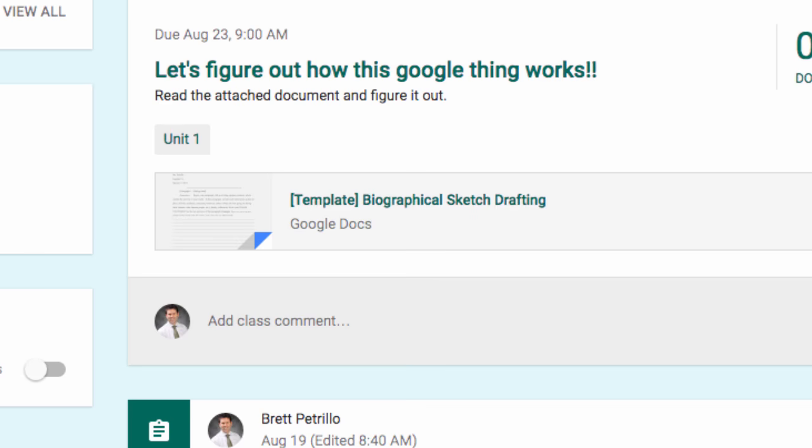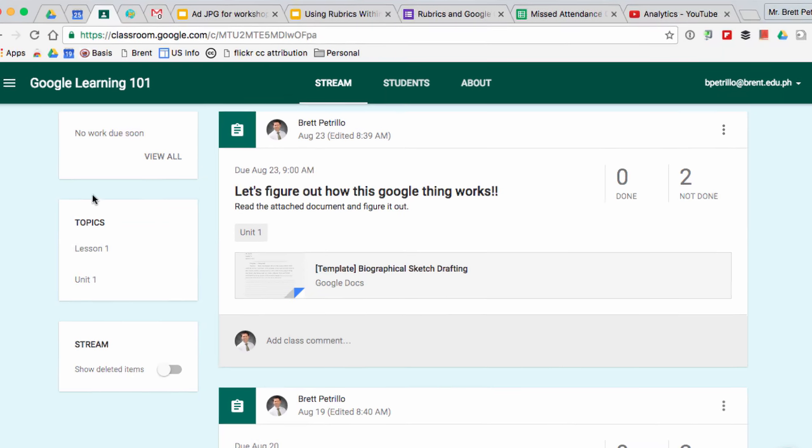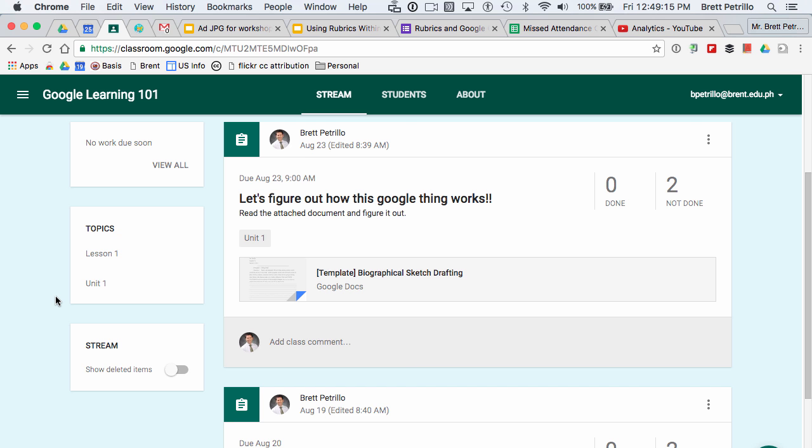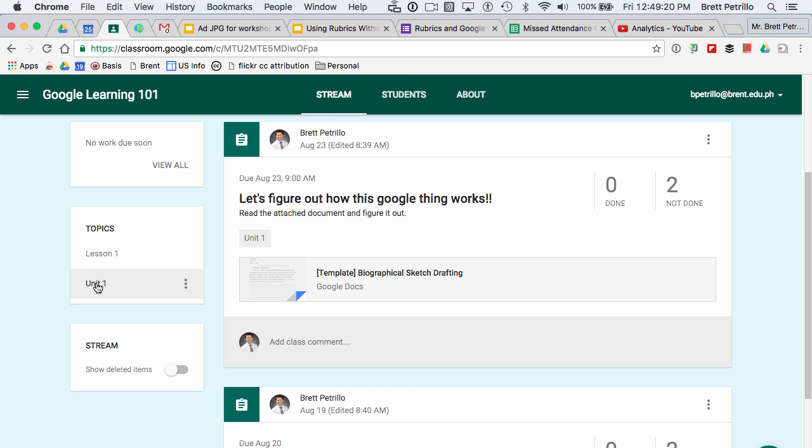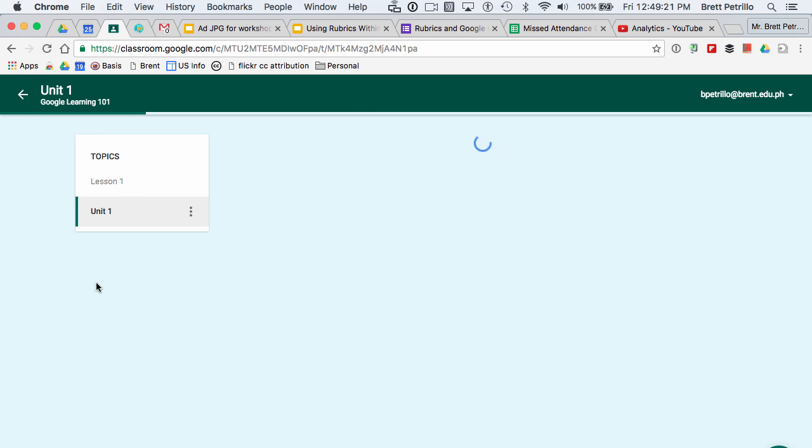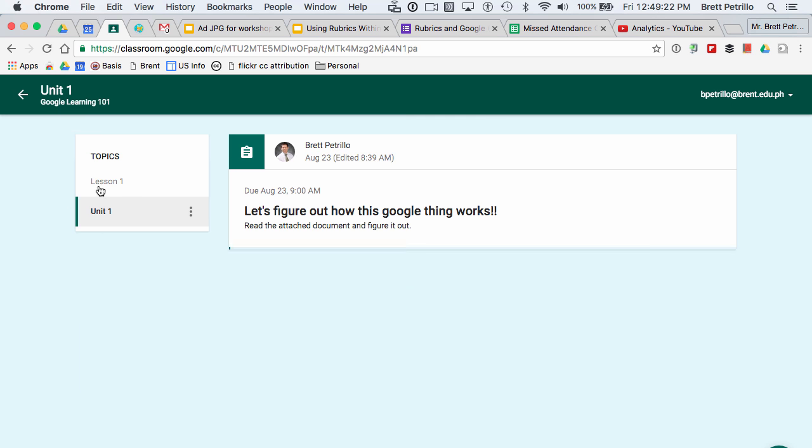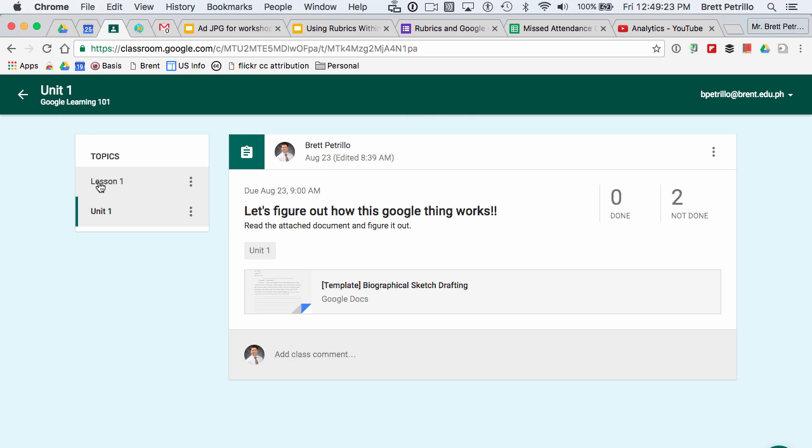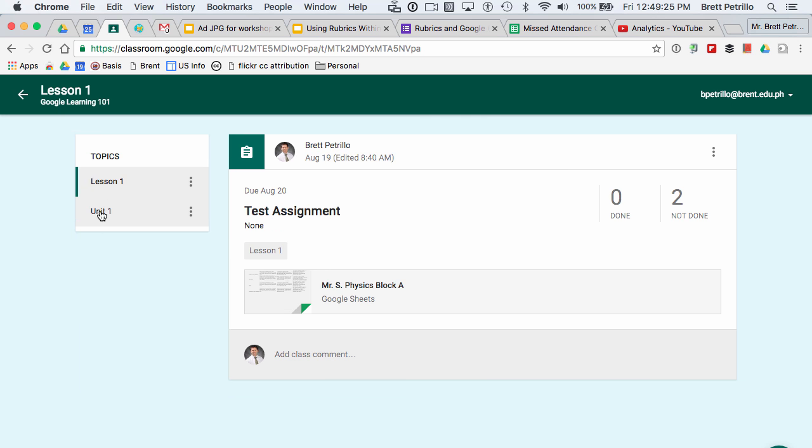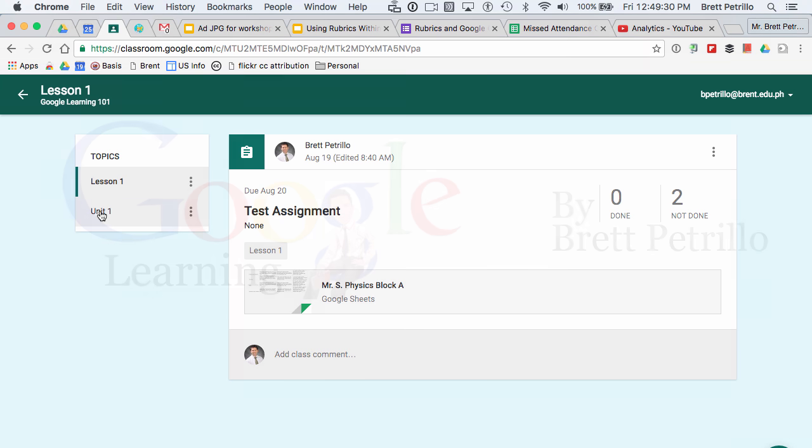Now, what happens then is on the student's page, they see this window on their classroom as well, and they can click on it and see everything that is organized by that topic. And that is a way to organize your stream.